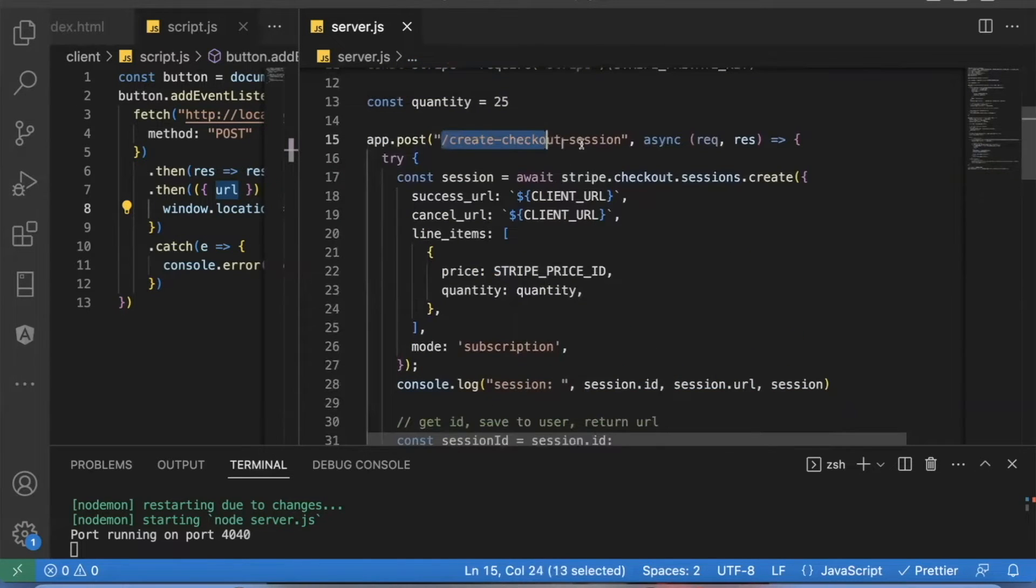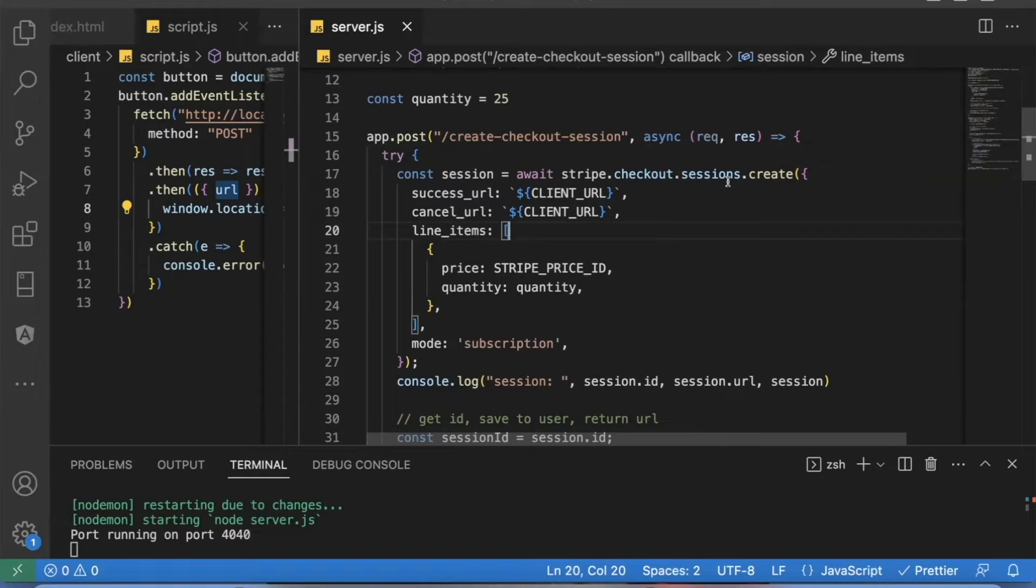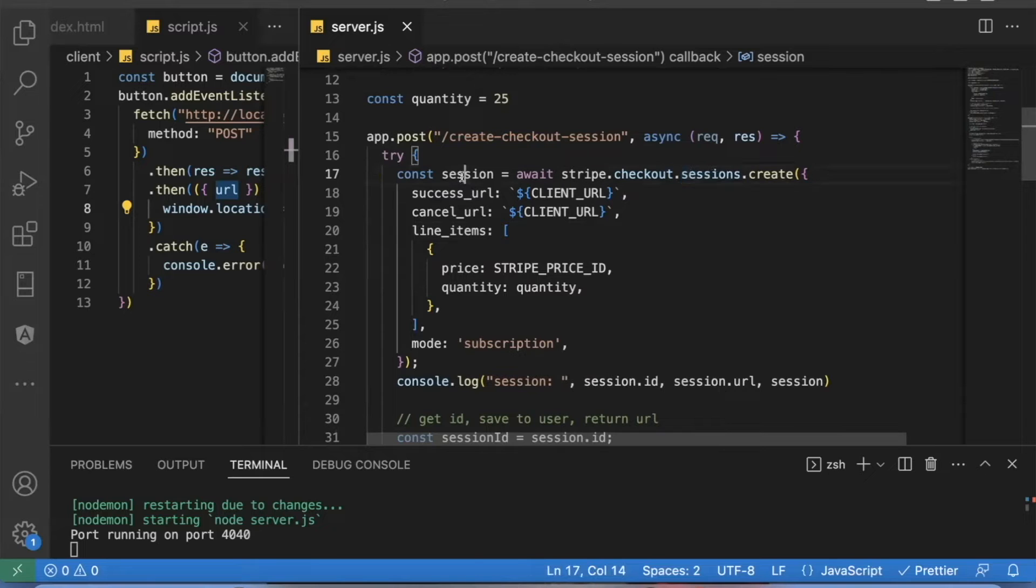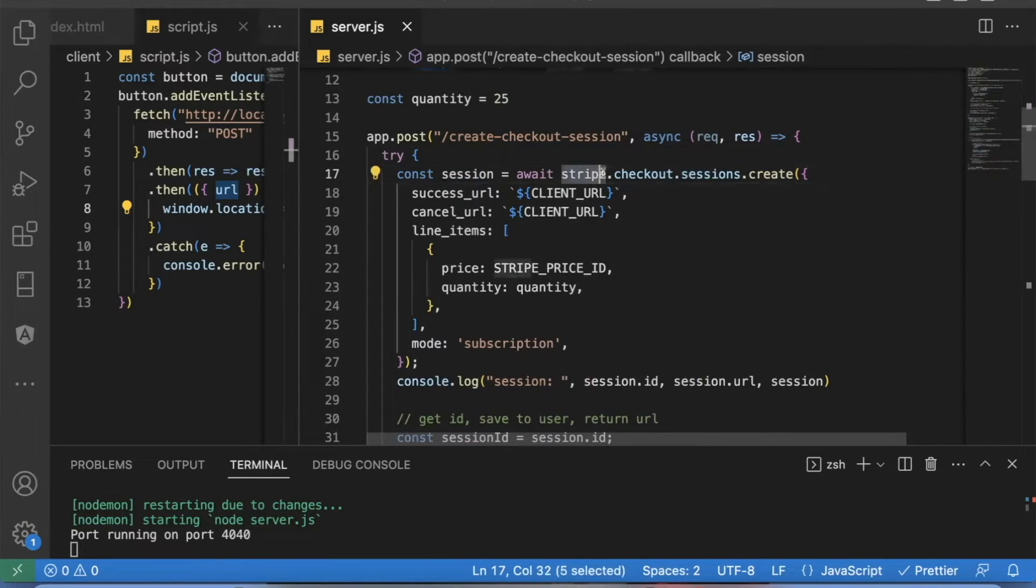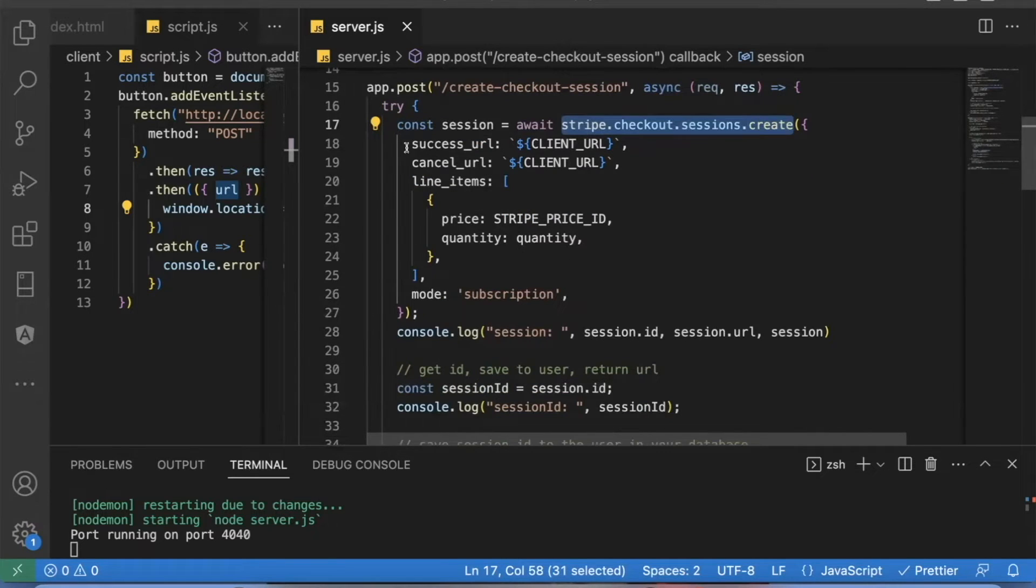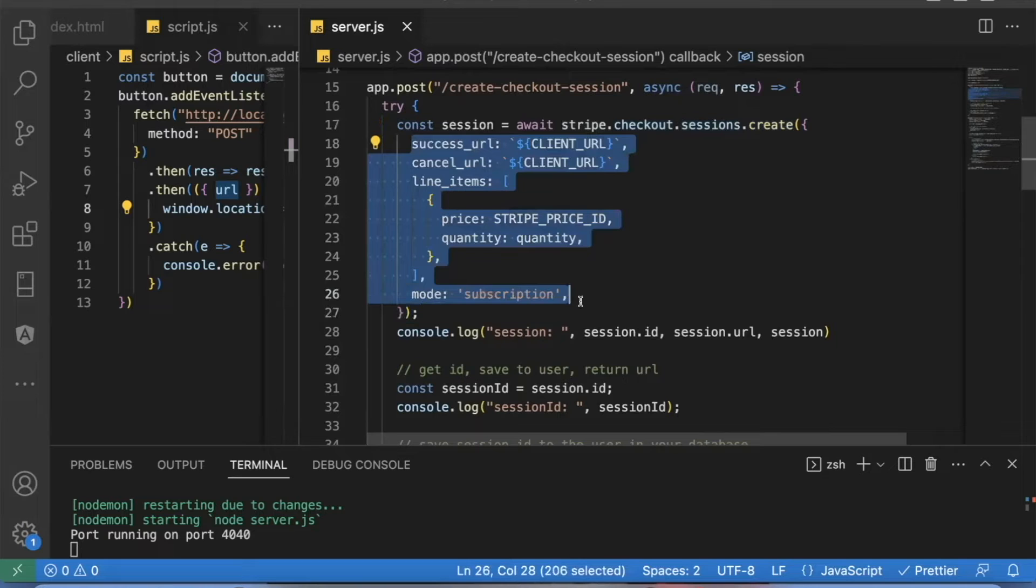This is my create checkout session API endpoint. The first thing you need to do is create a session. This is very important. You need to start creating sessions first before you do anything with the Stripe payments API, just so it'll work all around the world in all circumstances. So to do that, you can say const session equals await Stripe.checkout.sessions.create.